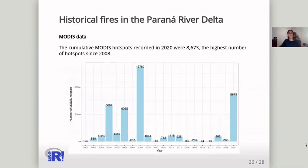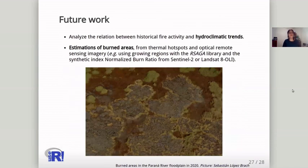With MODIS data, we observed that the number of hotspots recorded in 2020 were the highest since 2008. The future work will involve an analysis of the relation between the historical fire activity and agro-climatic trends, and also estimation of burned areas.